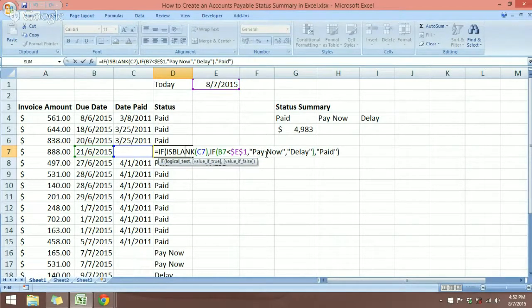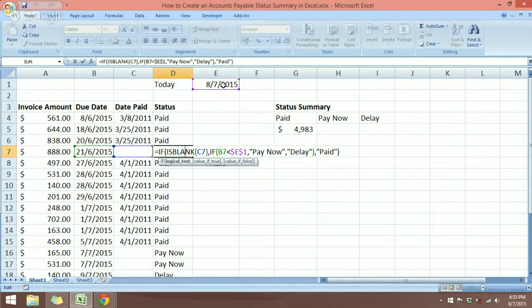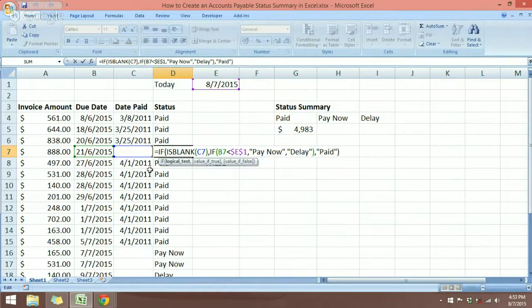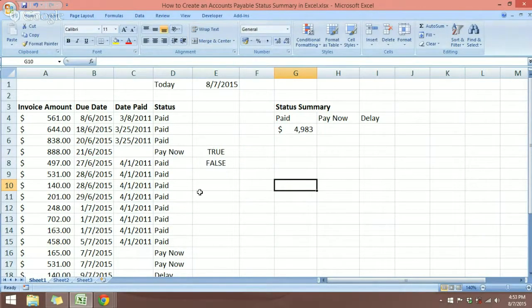You can use any text you want as long as you close it with double quotation marks. If the due date is later than today's date — meaning we haven't paid yet — I want the text "Delay" to appear. This is a payment that hasn't been done and will be done in a few days, depending on the due date. And lastly, if there is a date in column C — meaning the payment has already been made — I want the text "Paid" to display. That is how the formula works.